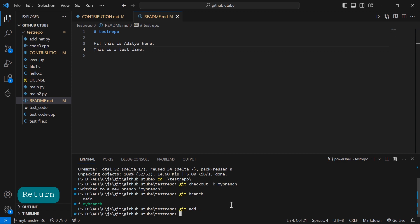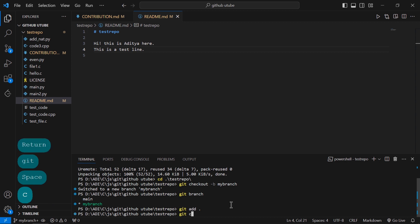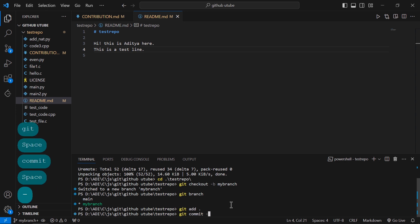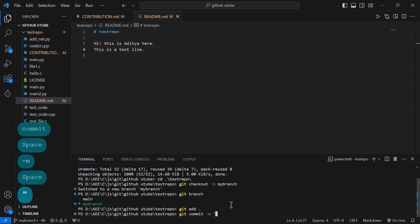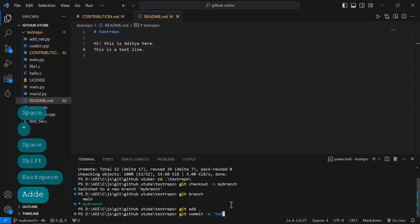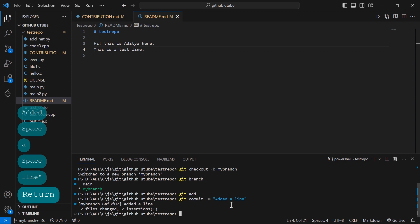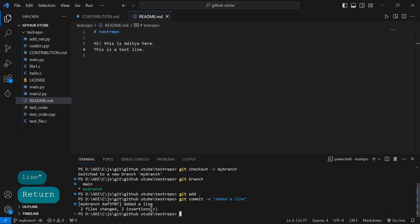Now I have to commit before pushing it to the cloud. I will write the command 'git commit -m'. '-m' is for message, and we have to type our commit message: 'added a line'. Then I'll hit Enter. It shows that two files changed and two insertions have been made.